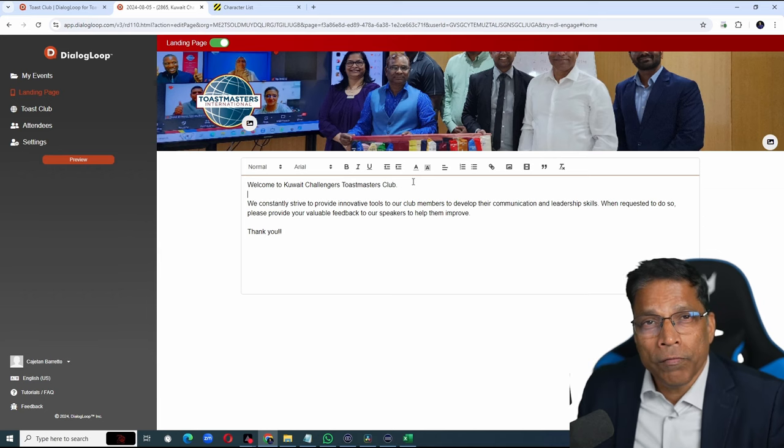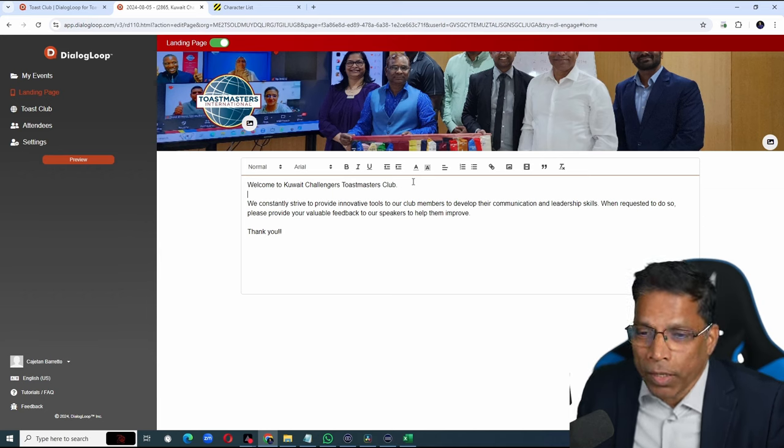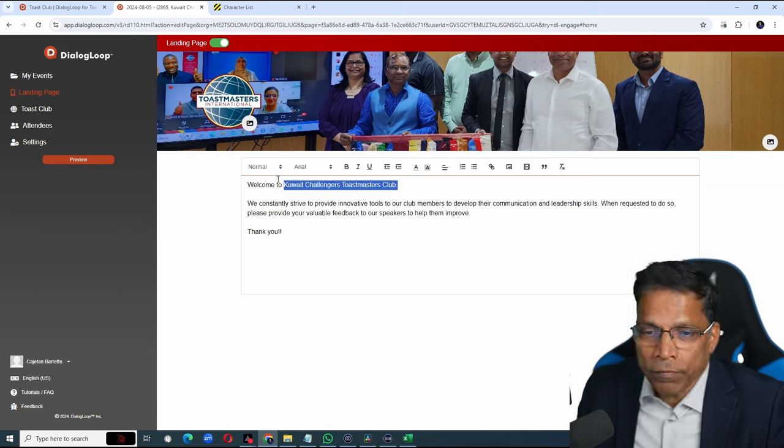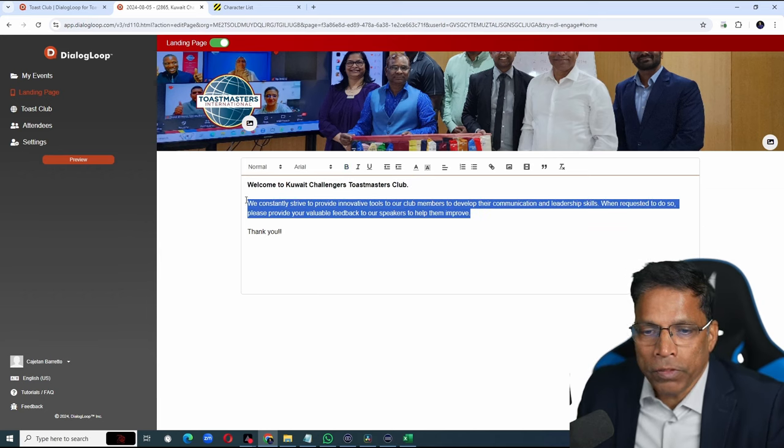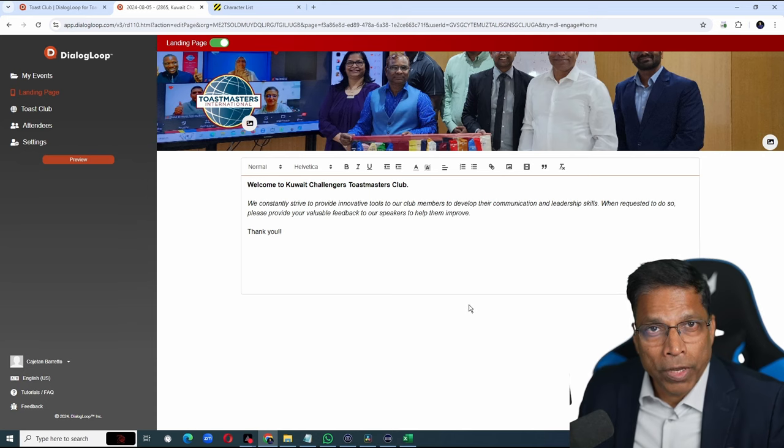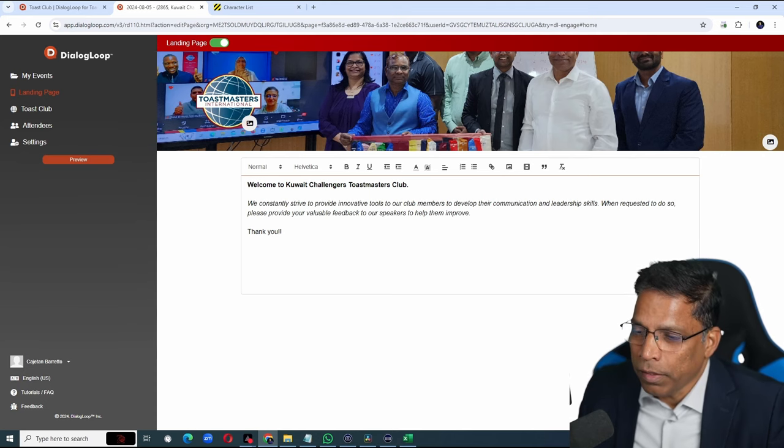In this section you can enter a welcome message and some helpful instructions. Something like this. Feel free to edit the text. For example to make this bold. Change the font. Once you are happy, click on the save button.